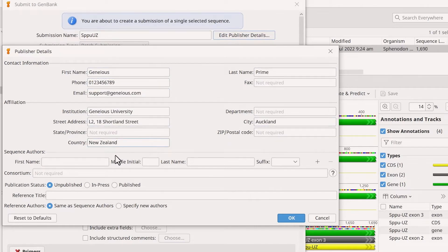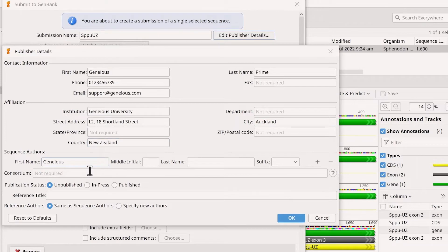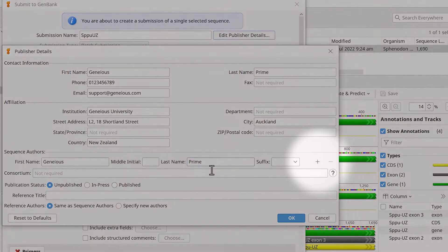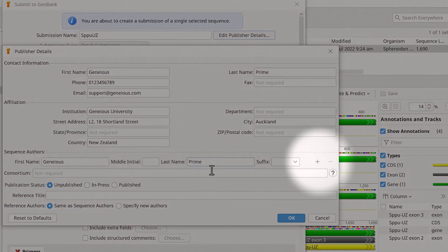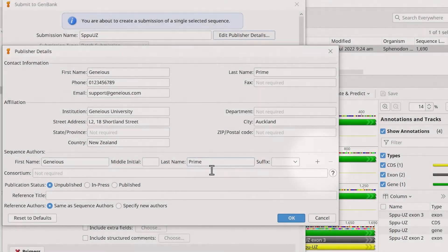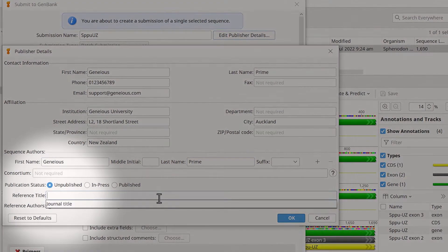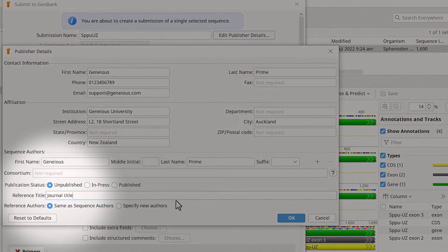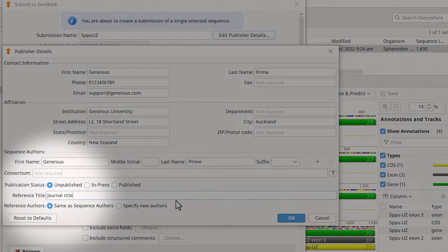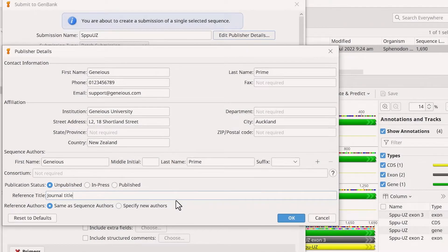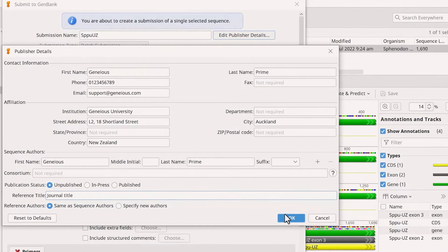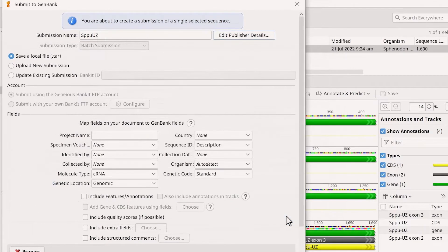Underneath, add the sequence authors. Select the plus icon to add additional fields. Below the author, you can add the journal article in which the sequence will appear, including its publication status. Once the details are populated, select OK.